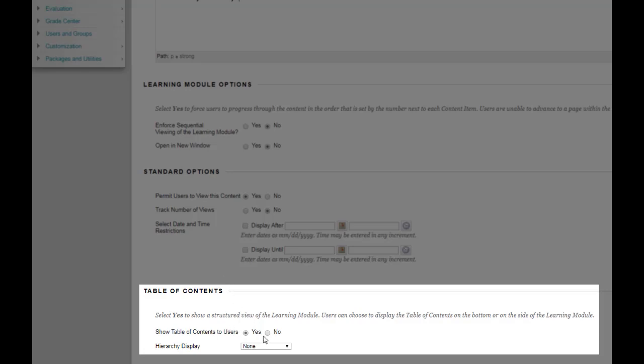You probably noticed that when we looked at the example of the module there was a table of contents on the left and then your content items on the right. So that's what's going to happen by default but you could take away the table of contents if you chose.